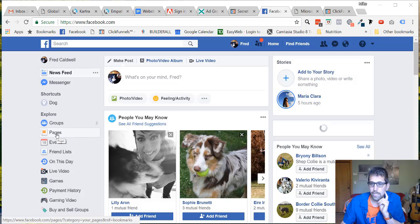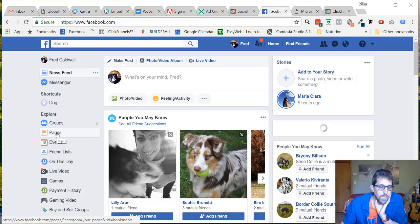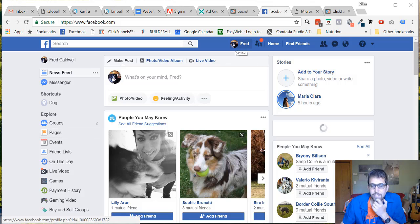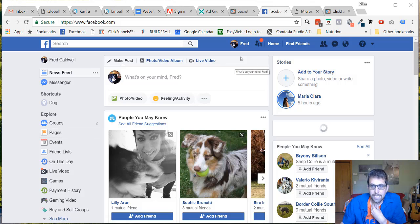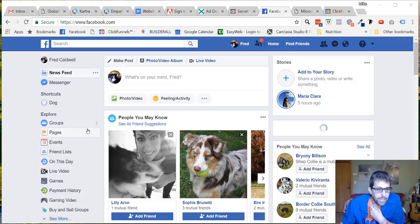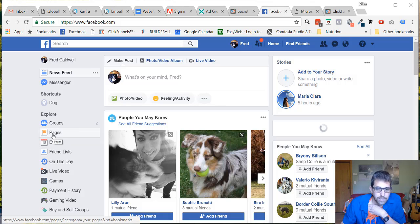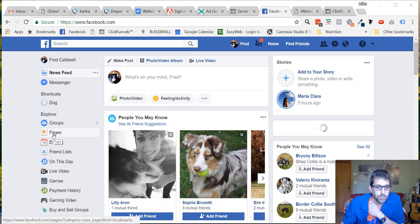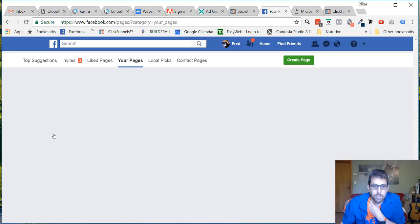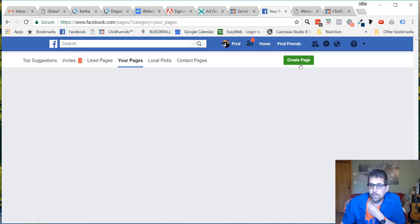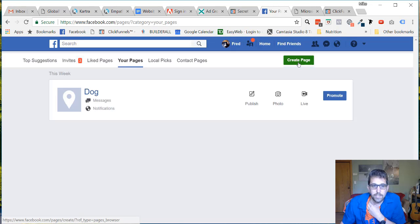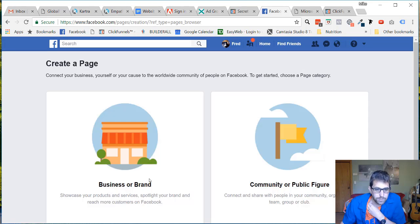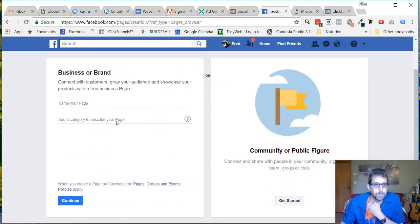Here I am, I'm in my buddy Fred's profile page, and he's allowed me to use it so that I can show you how to set up a page from scratch. You want to come over to your left menu, click on pages, and then click on create a page.